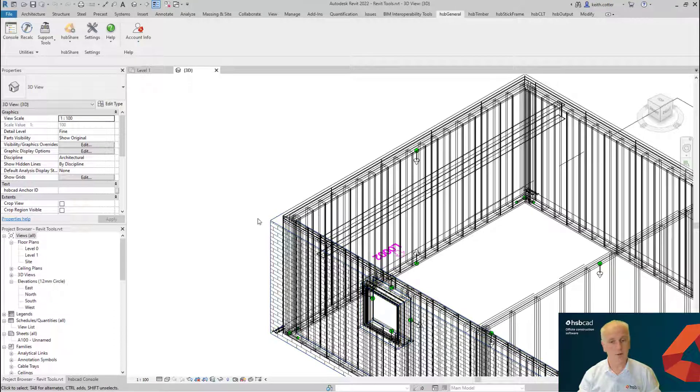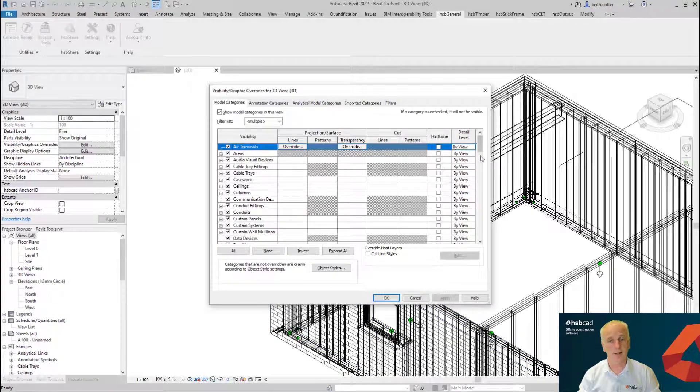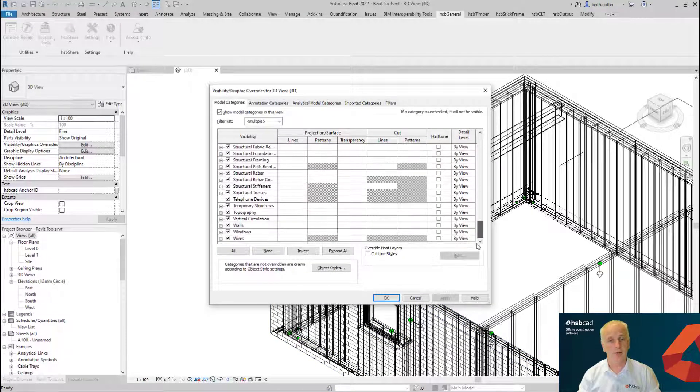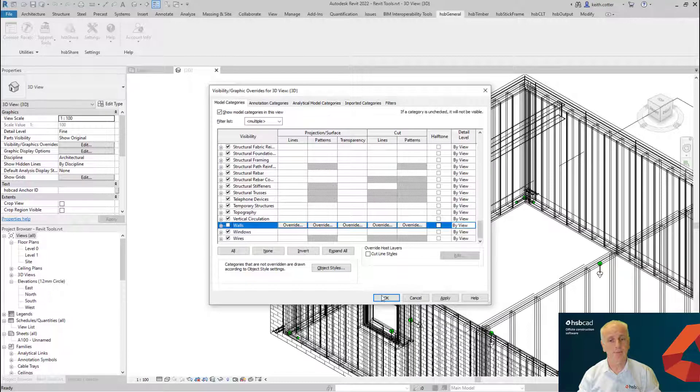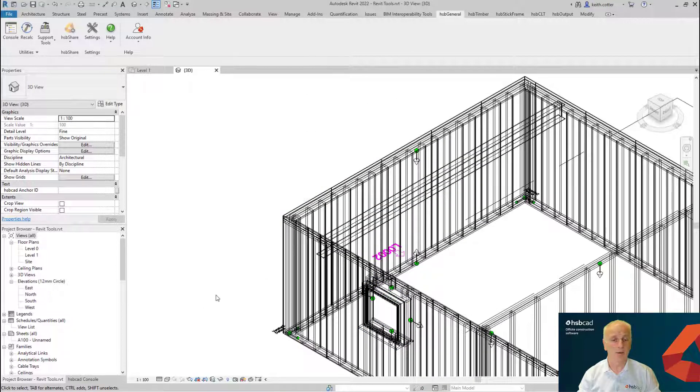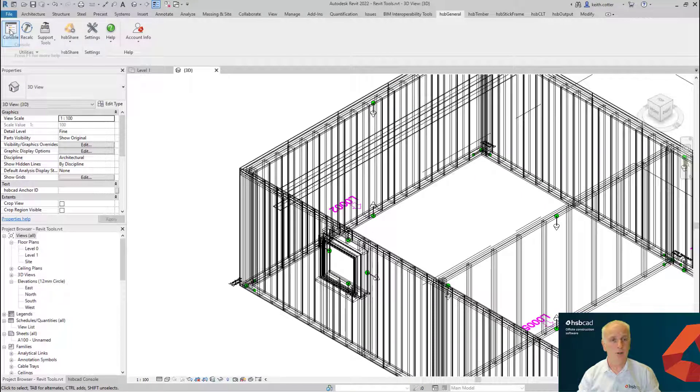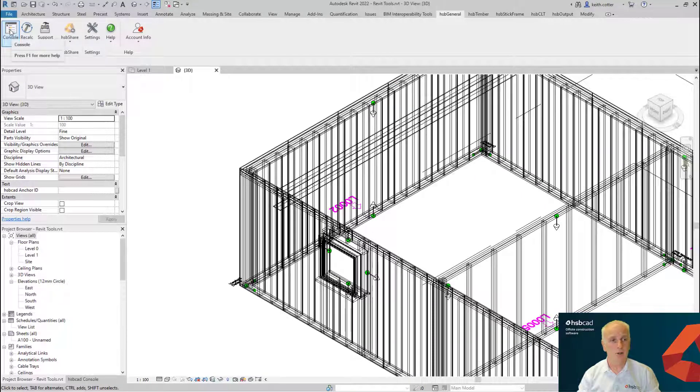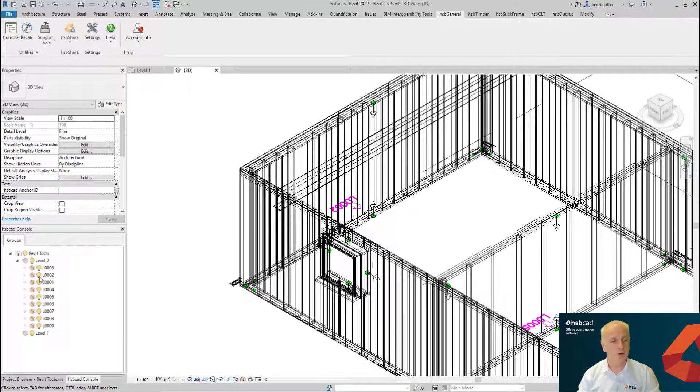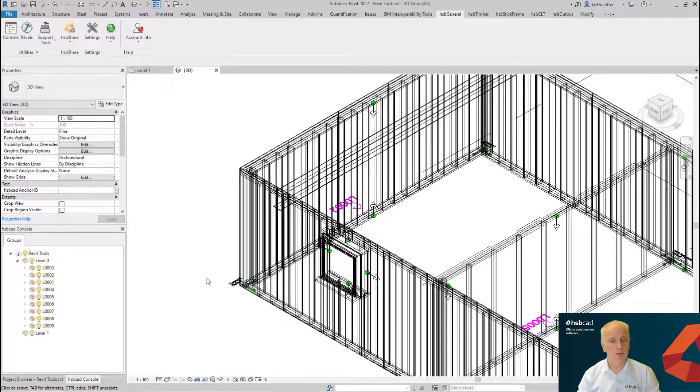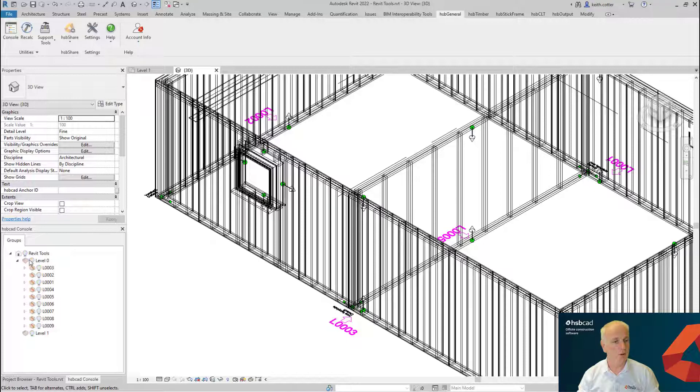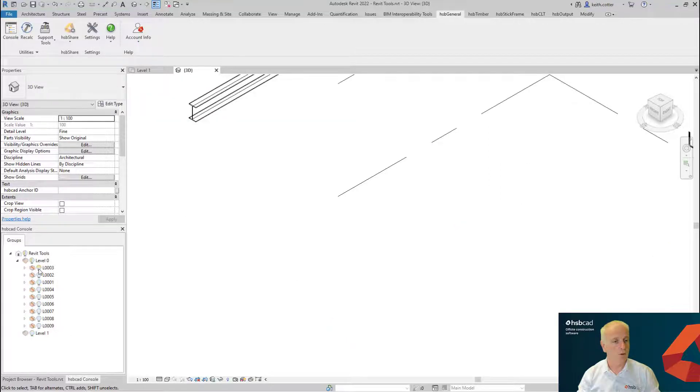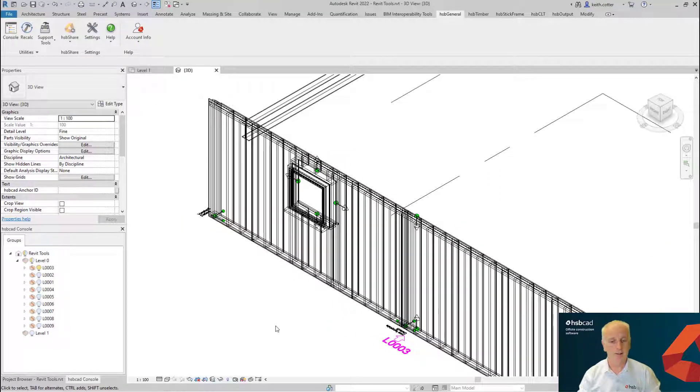So first thing I'm going to do for pure clarity is I'm going to take away the walls. We're now going to use the HSB console, and for this wall that we have here, which is number three, we're going to turn off all walls except number three in this instance here.